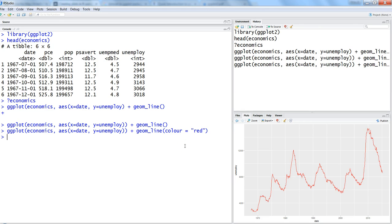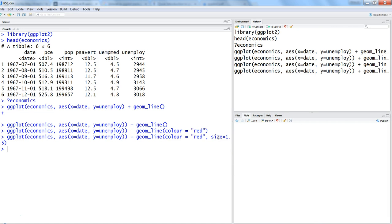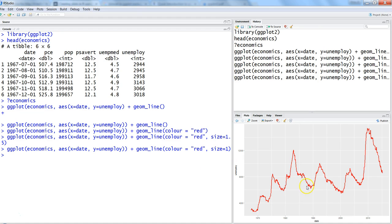The next customization we can do is related to the line width, which is the size parameter. Set it to 1.5. Now it is more visible. If 1.5 is too high then you can make it a little bit less strong.